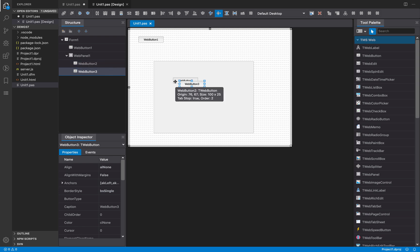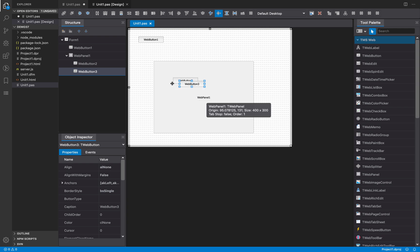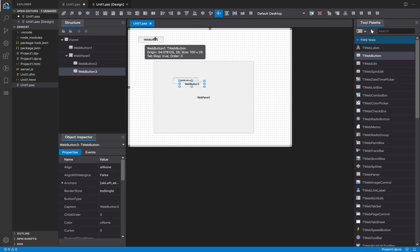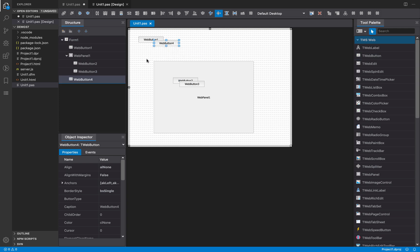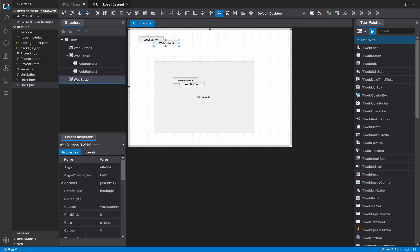So they share the same parent and same container. The same happens if you try to create a control inside a container that is itself inside the form — you cannot do that operation, but the form designer selects a valid parent for it.